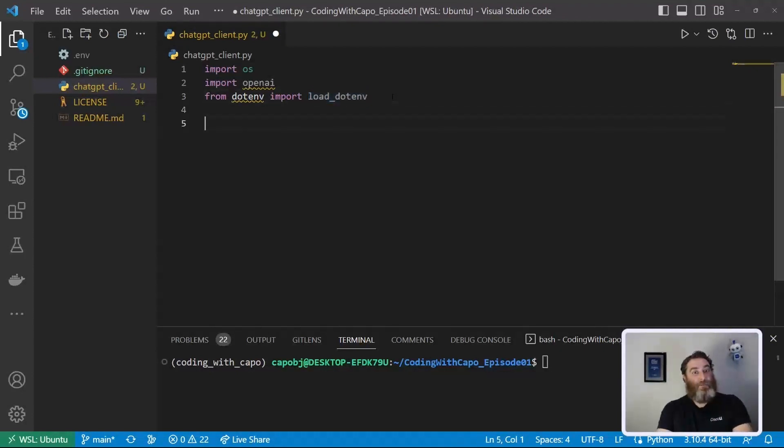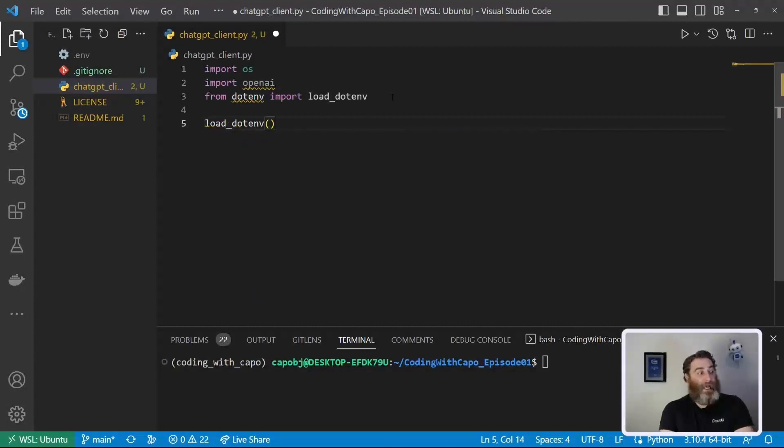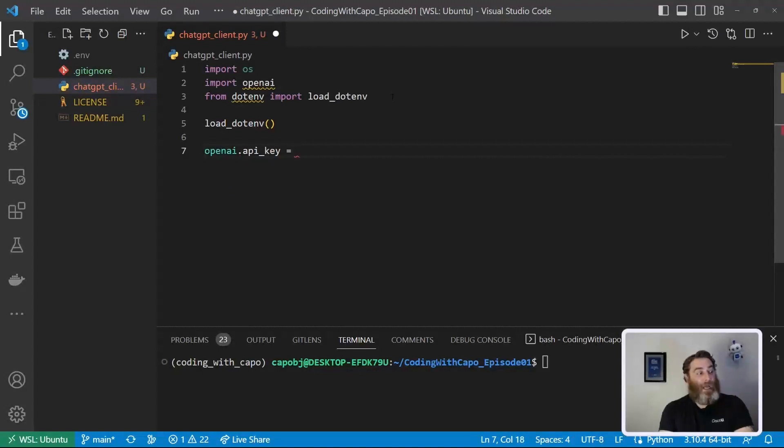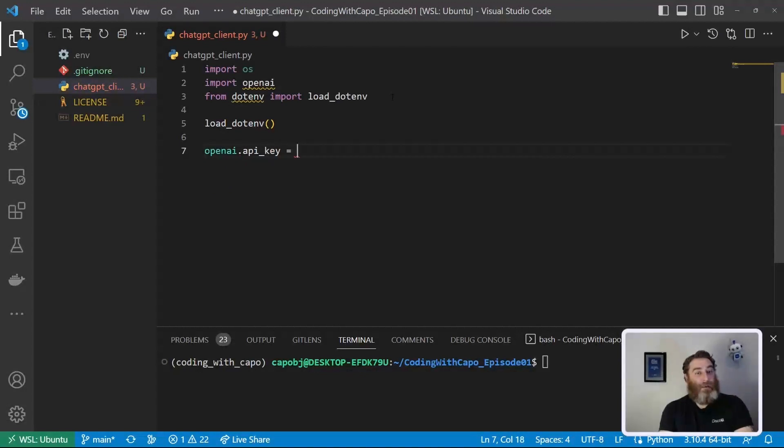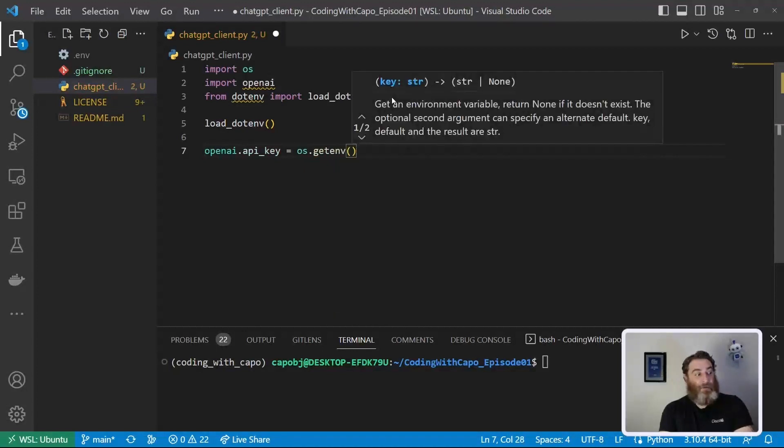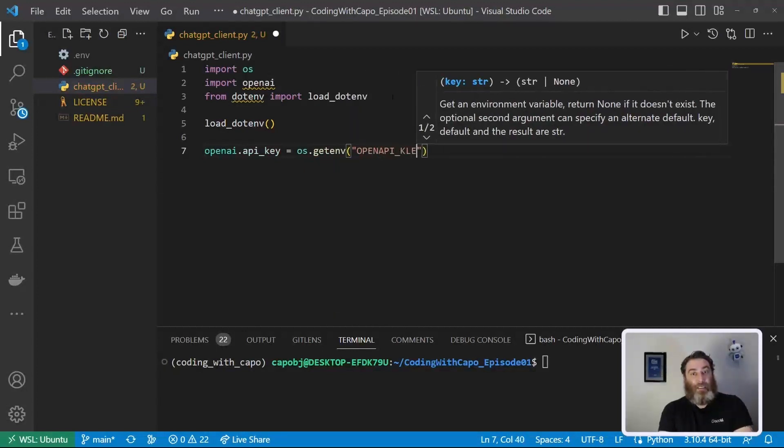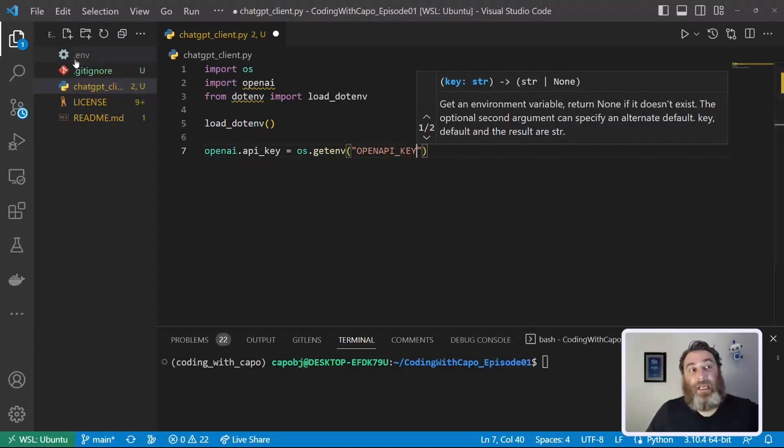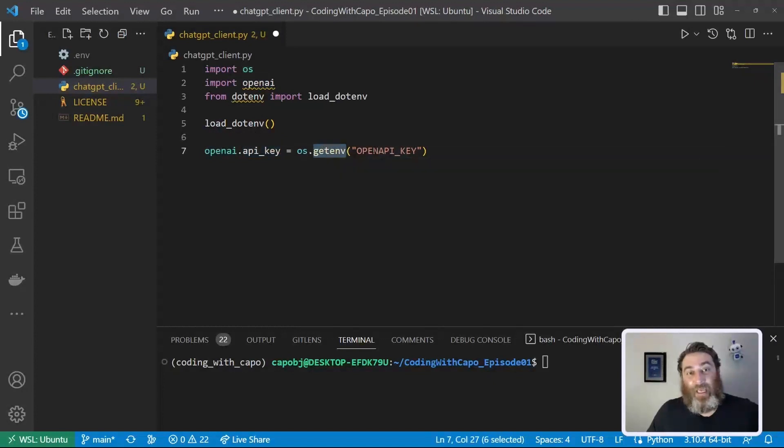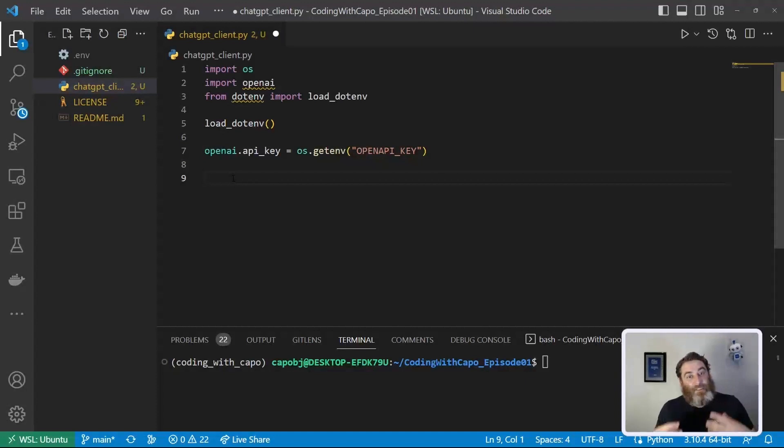So the first thing we're going to do is load_dotenv and instantiate that. And now what we can say is openai.api_key. Let's identify our OpenAI API key as os.getenv OPENAI_API_KEY. If we did a print statement here, it would print that key. So now that we're ready to go, let's write the few lines of Python.